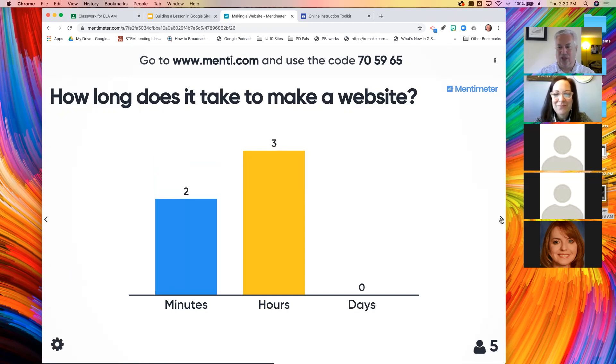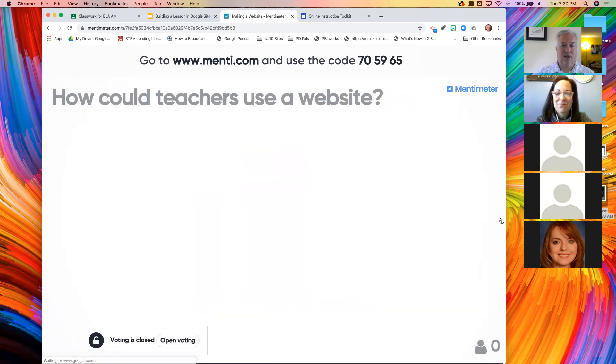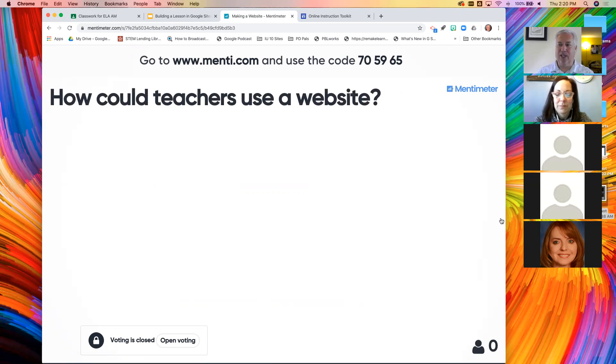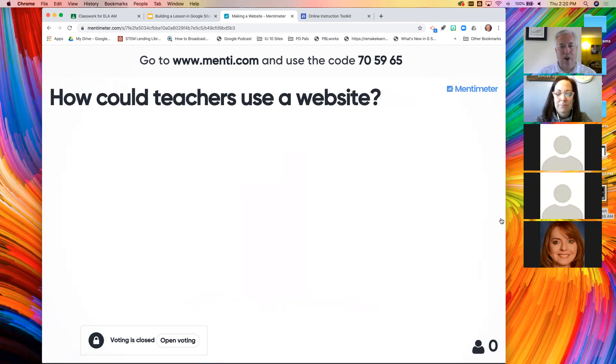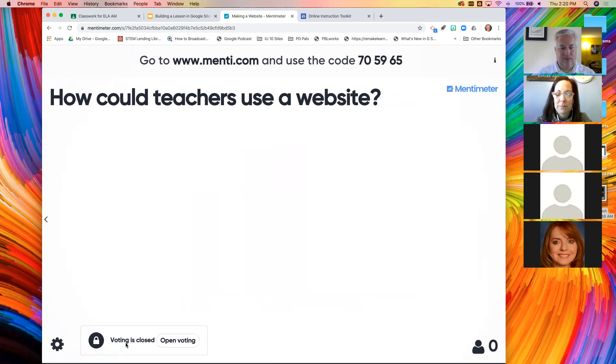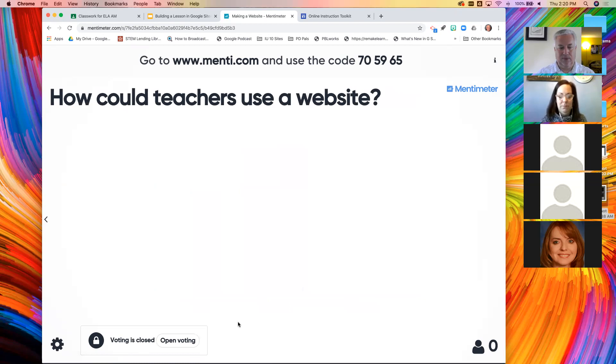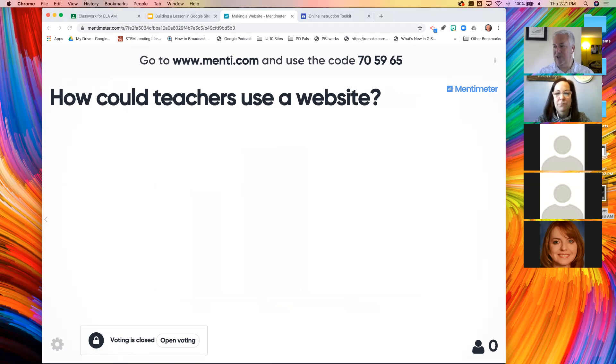I have one more question for you. Give me some ideas. I think I gave you room to give three different ideas. How would teachers, how could teachers use a website?